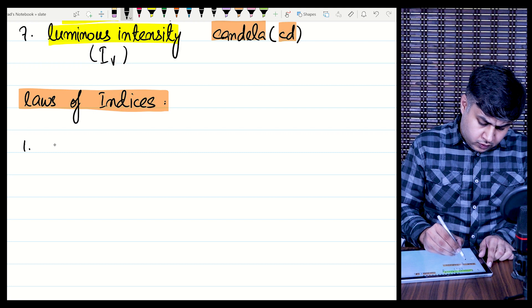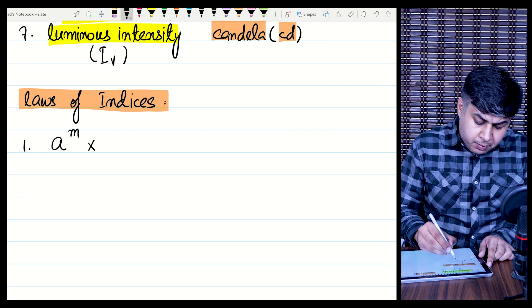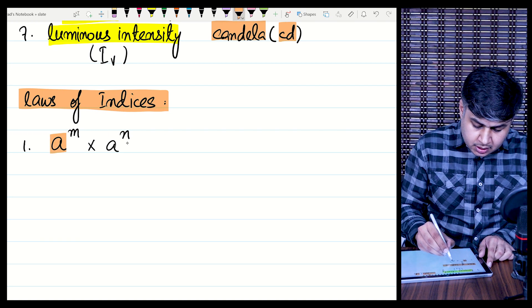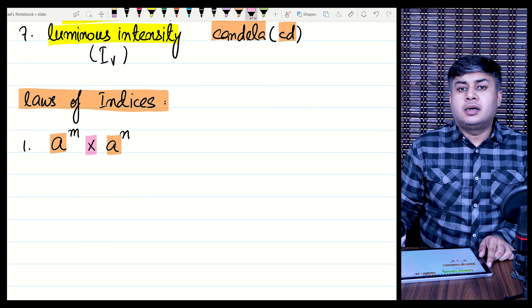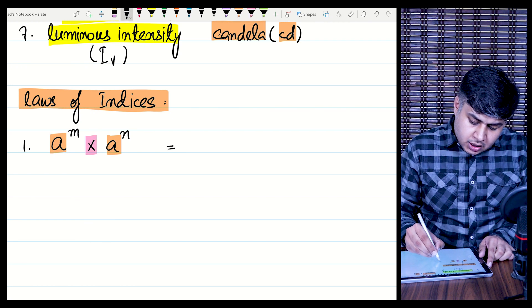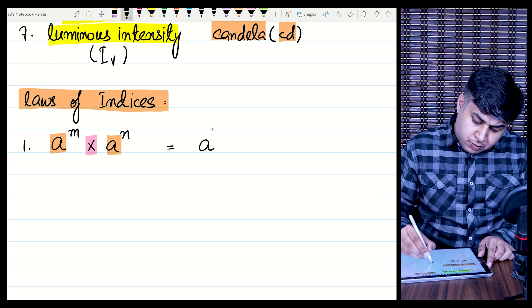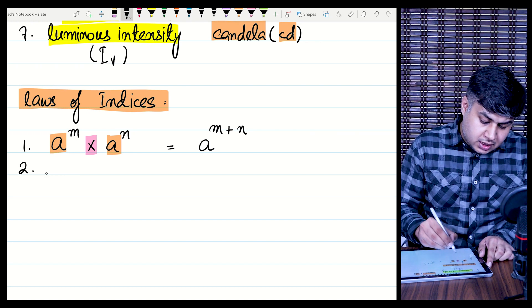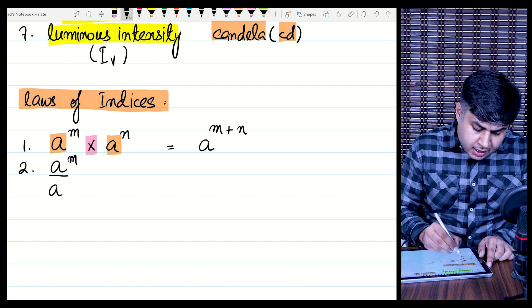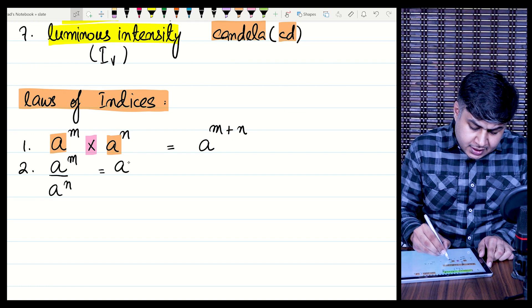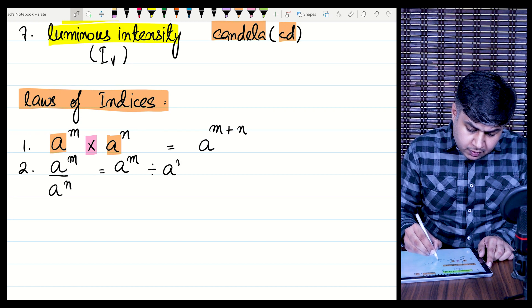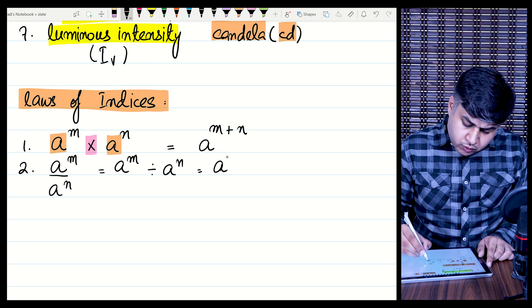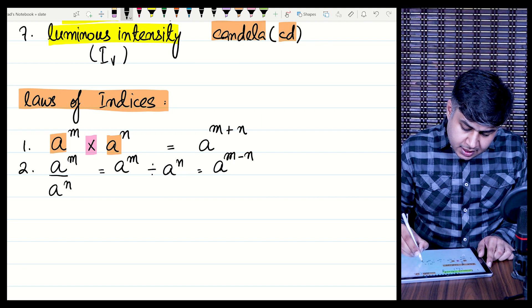One of the power rules is: a raised to power m multiplied by a raised to power n. When two quantities have the same base and are being multiplied, you write them with a common base a, and the powers add — giving a raised to power m plus n. The next rule: a raised to power m divided by a raised to power n equals a raised to power m minus n.